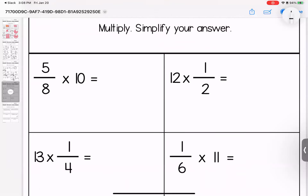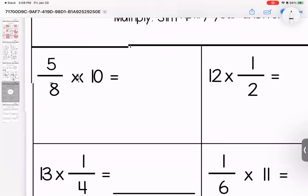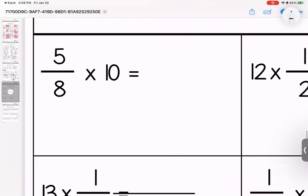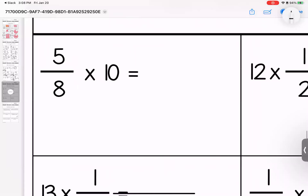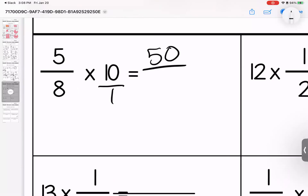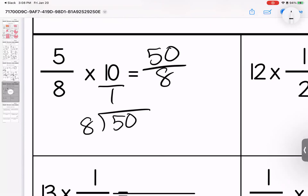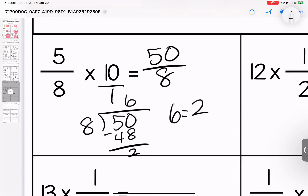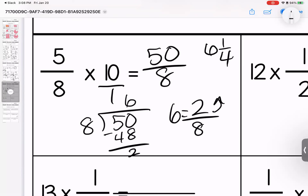All right, now it's another page where we are going to multiply and simplify. No denominator — give it one. Five times ten is fifty. Eight times one is eight. The top is bigger, so we divide. Eight times six is forty-eight, subtract for two. This is six and two over eight, or six and one-fourth.